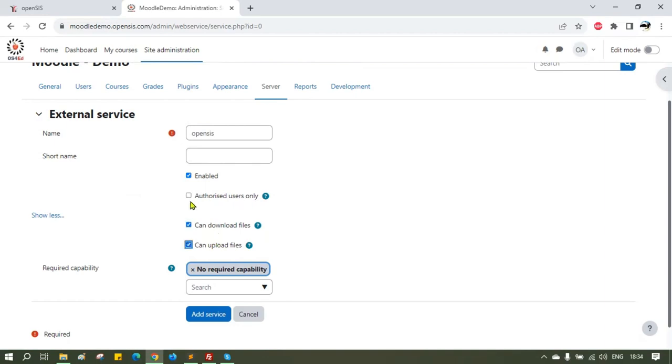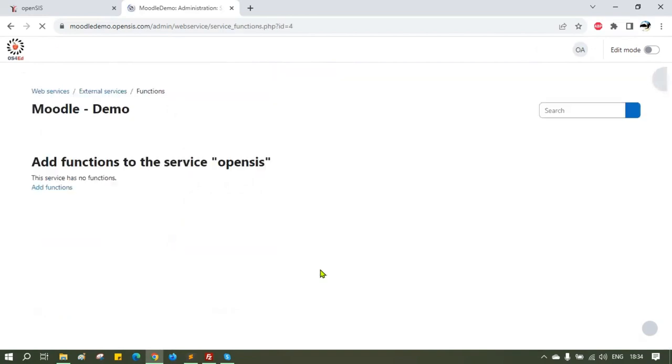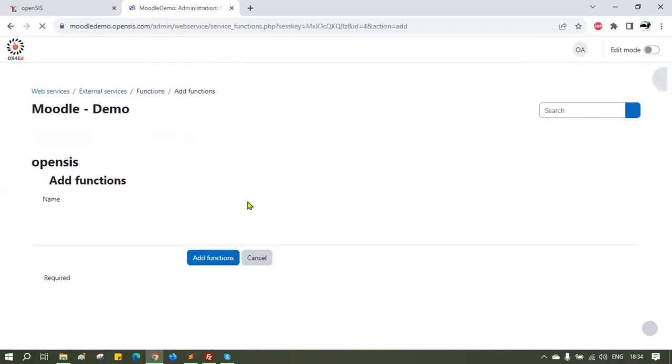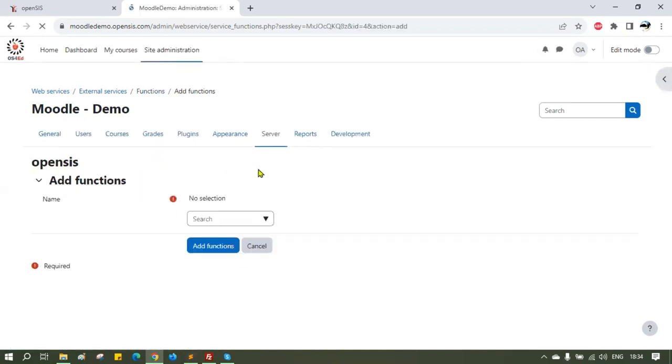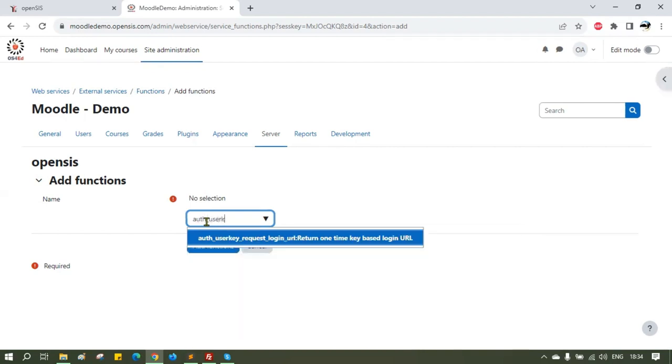After the service is added, you will see a link to add functions. Click on that to add 31 functions that are listed on the settings document. You can add the functions one by one or add them in bulk by selecting multiple functions at one time.